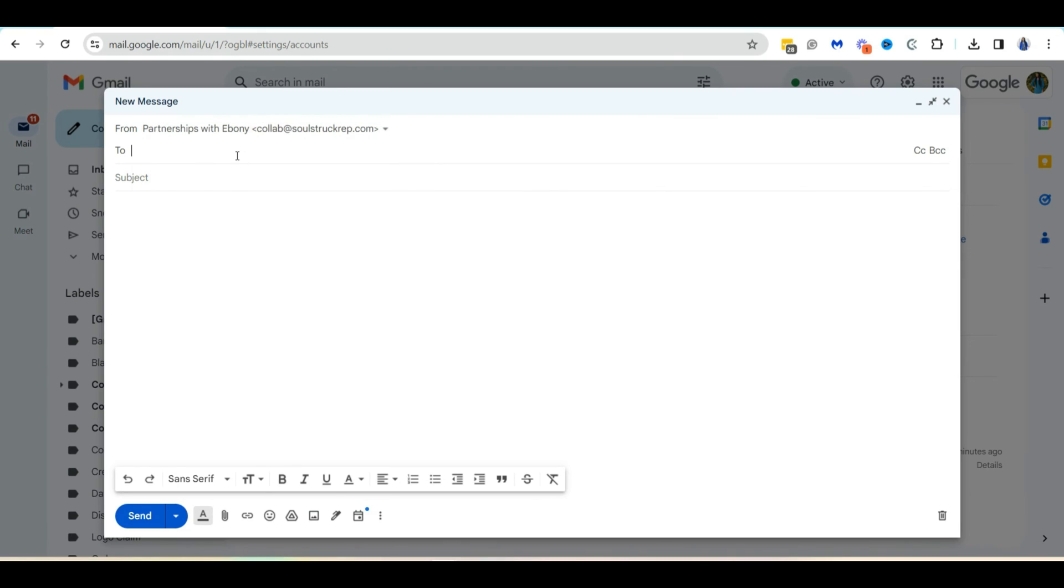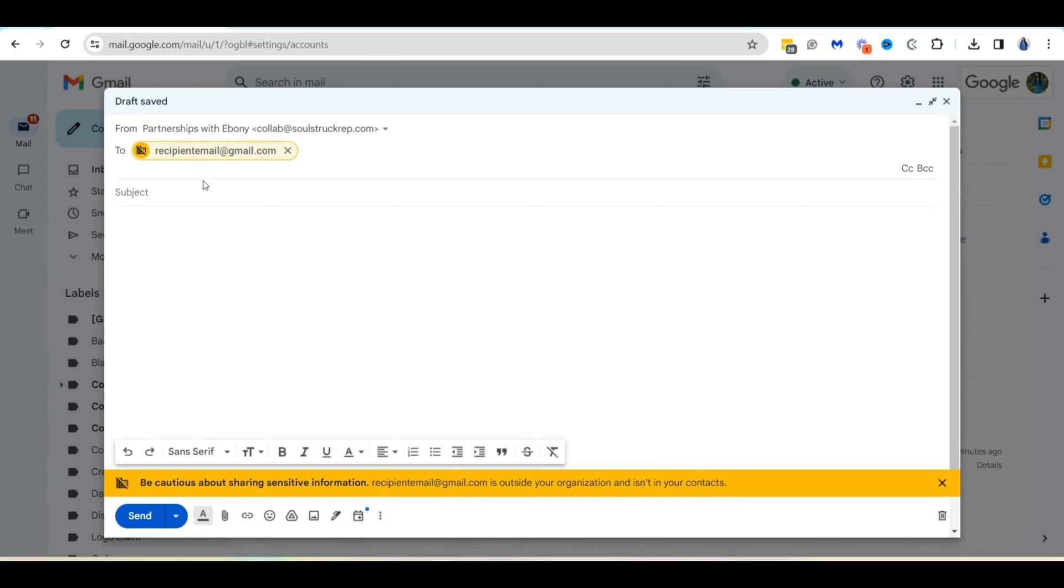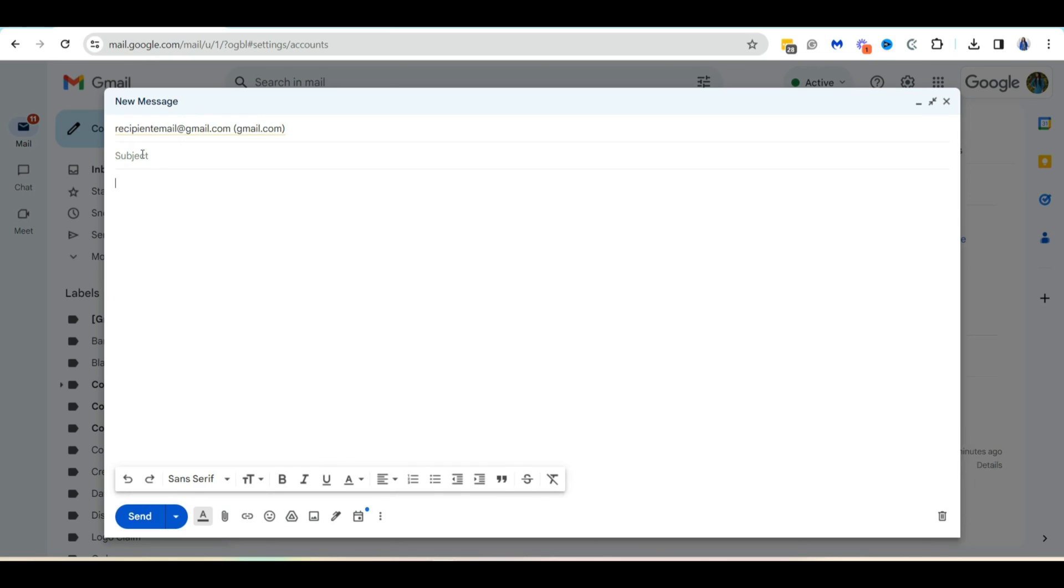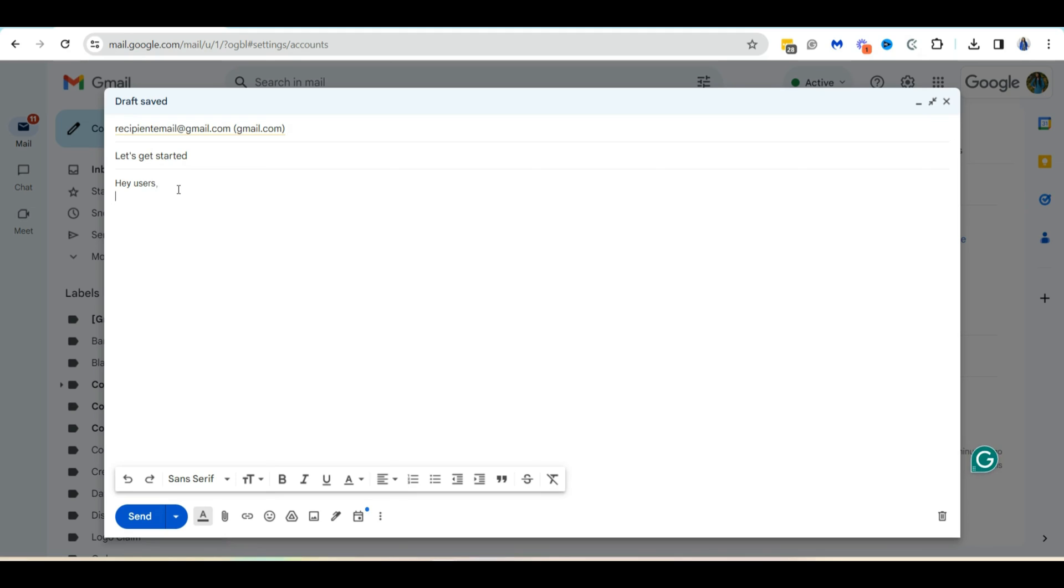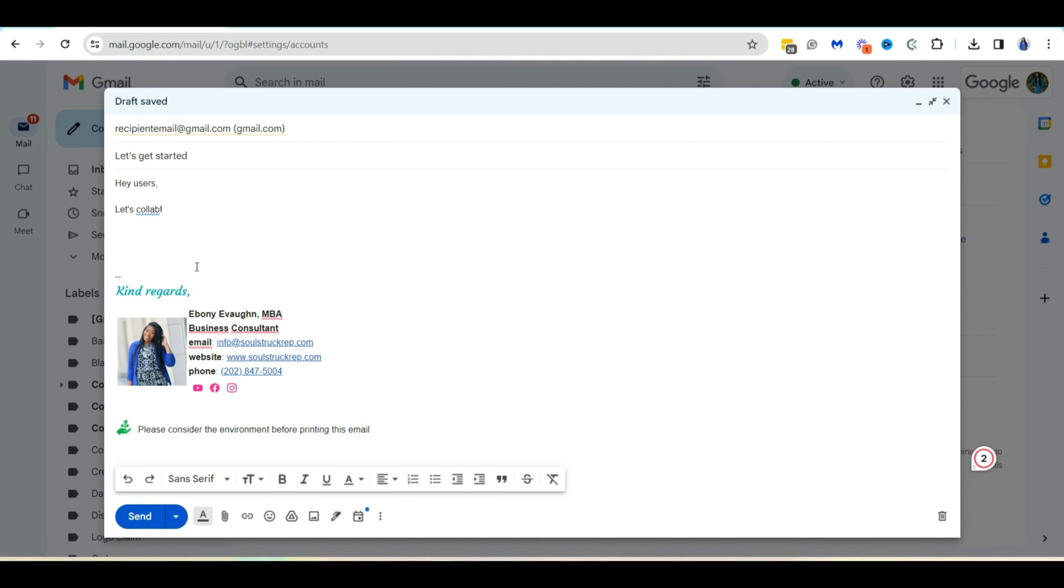And then we're going to send an email, let's just say, recipient email at gmail.com. And we're going to say let's get started. And then in the subject, I'm going to say, hey user, let's collab, since this is a partnership email address. And then I'm just going to add my signature down there. And then I can send my email. And that is how you send an email from an alias within Gmail. So if you have a Google workspace business account.